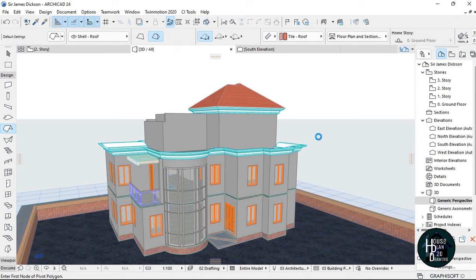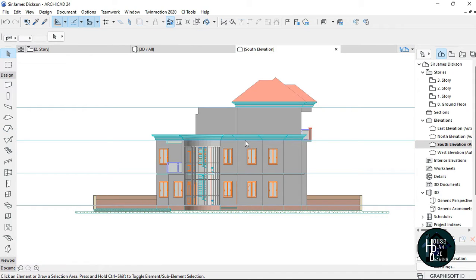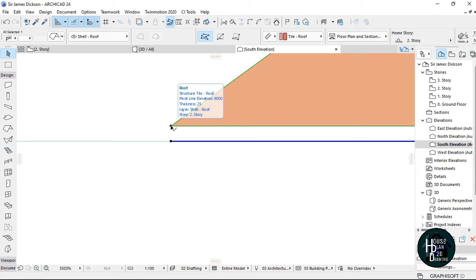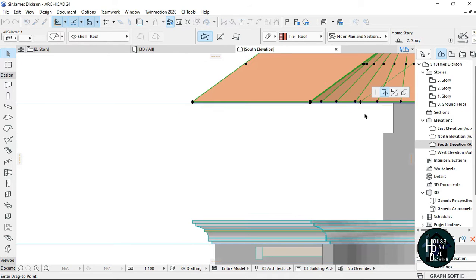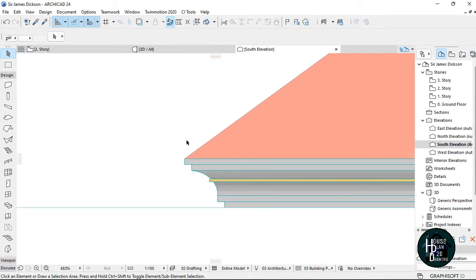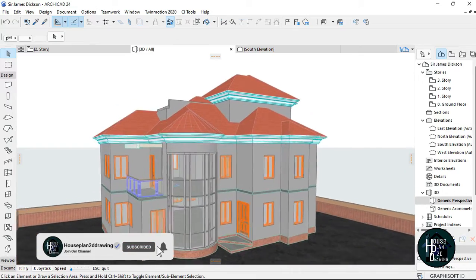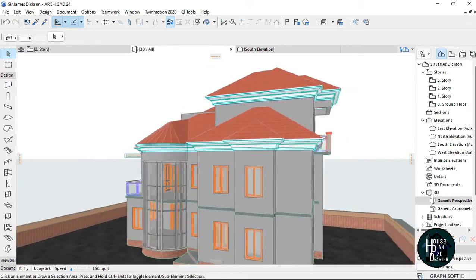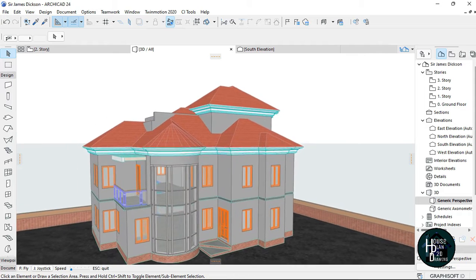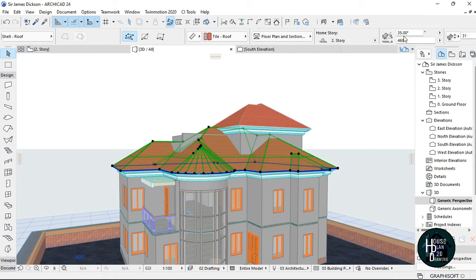Now go to your 3D view to check what you've done — it's fine, similar to the other one. Go to your south elevation, click the roof, click this node, make sure drag is selected, and bring it down. Go to your 3D view to check — you have something like this, which looks nice. Now we want to increase the roof pitch.